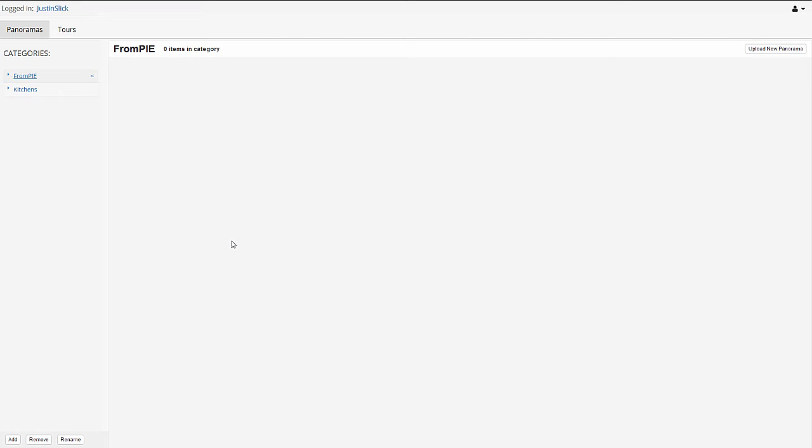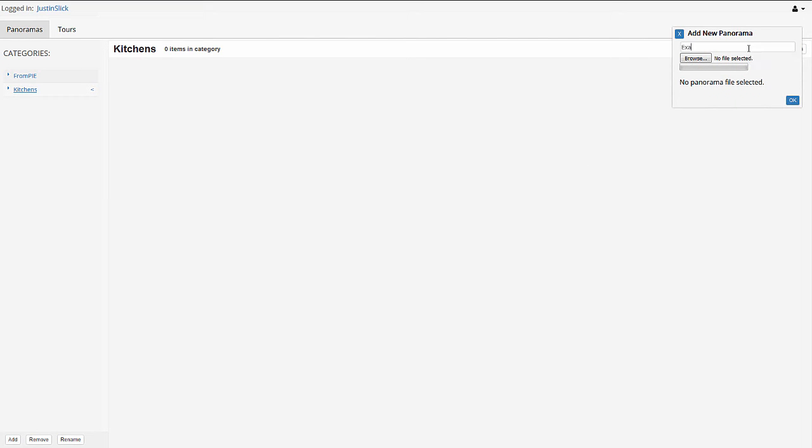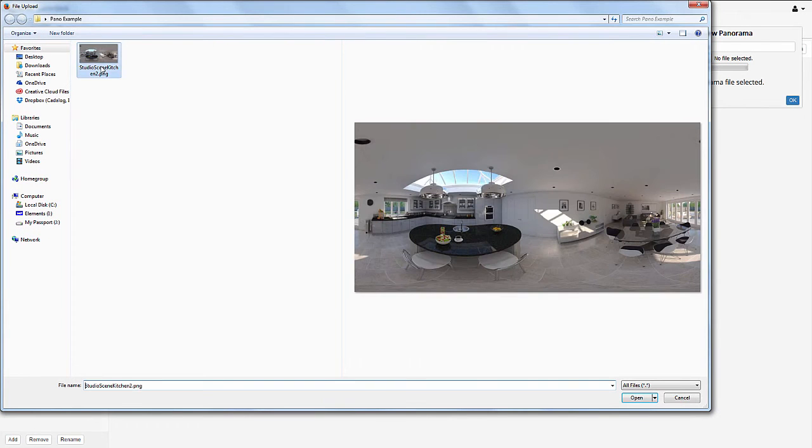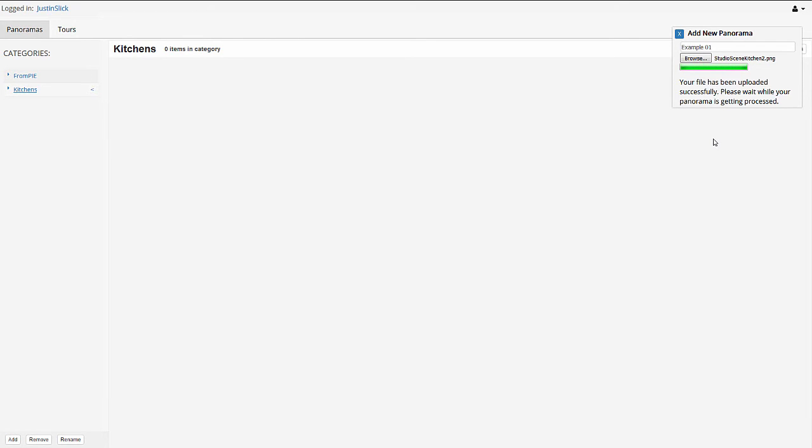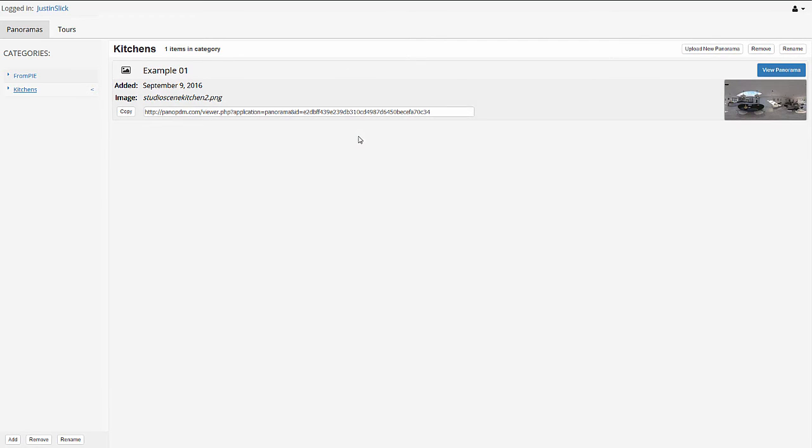And so with that taken care of, let's go ahead and upload a panorama. So before I click the upload new panorama button, I want to make sure I'm in the category that I want the panorama to be uploaded to. So right now I'm in the PIE folder. I want to click on kitchens, because I want to put it in the kitchens category. I'm going to hit upload new panorama, give it a title, browse to the folder, and select the image. Go ahead and click open, click OK, and it's going to run through the upload process. And then it's just going to process the image for a second, and then it'll appear in our category.